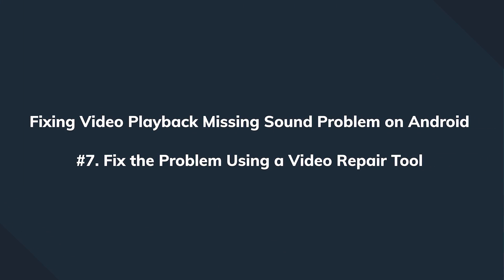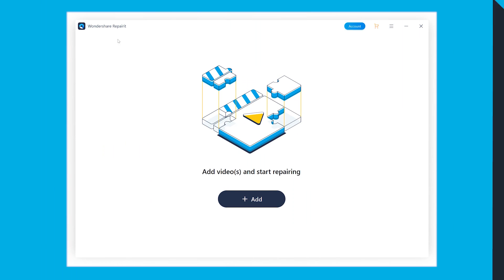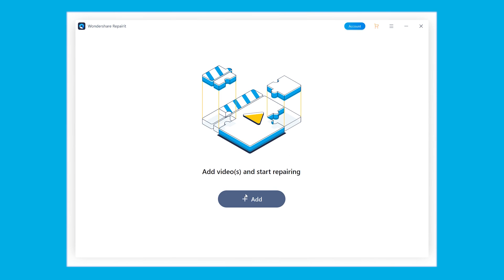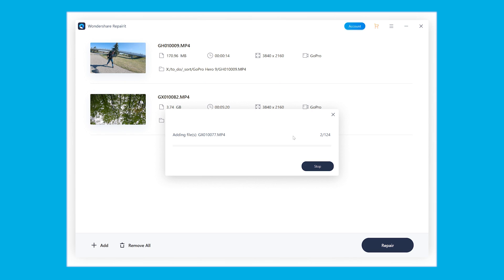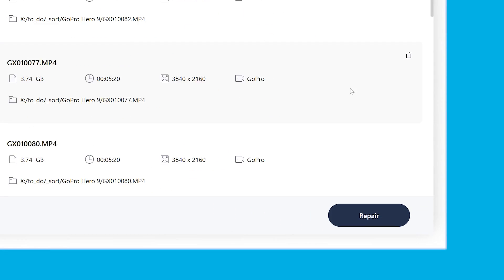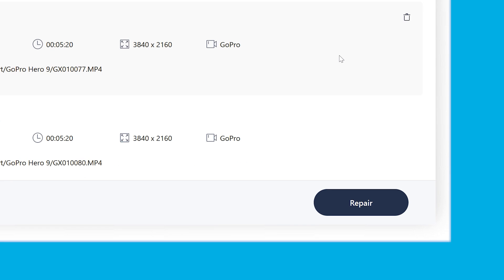First of all, we begin with the installation. We launch the software, we click Add in order to load a damaged video file, and since Recoverit supports batch processing, you can even add multiple videos at the same time. Once the videos are successfully added, click the Repair button at the bottom corner.